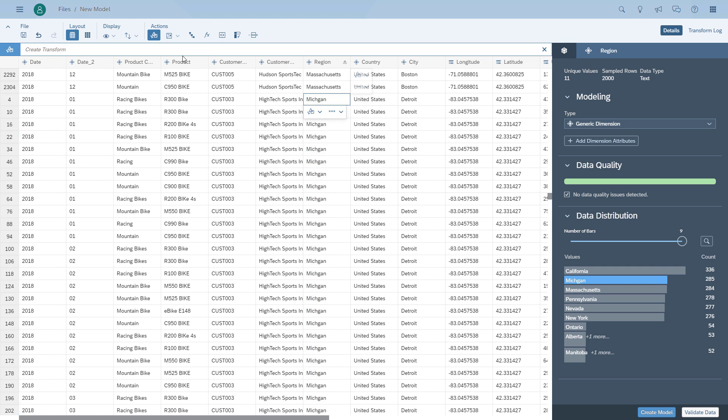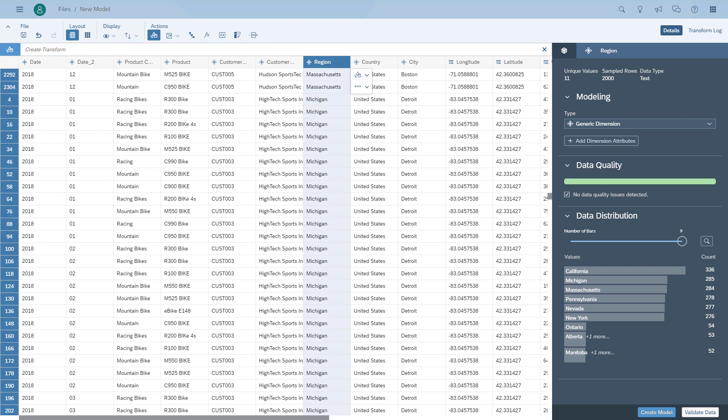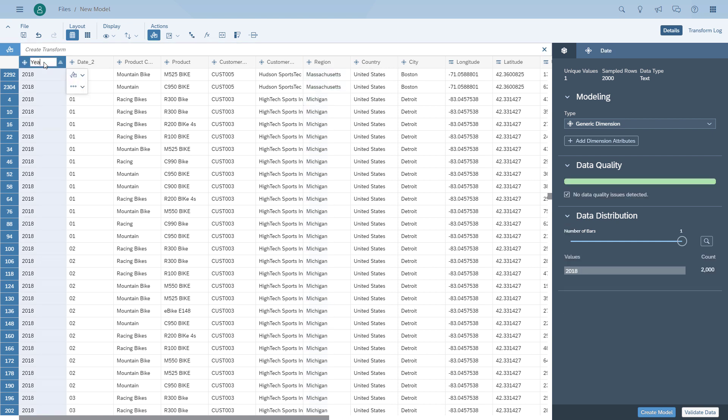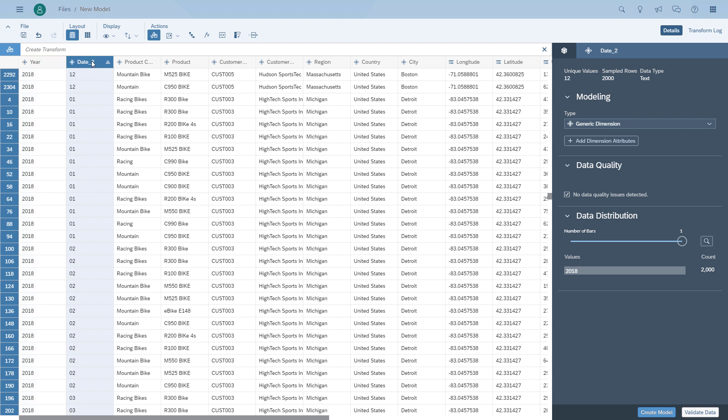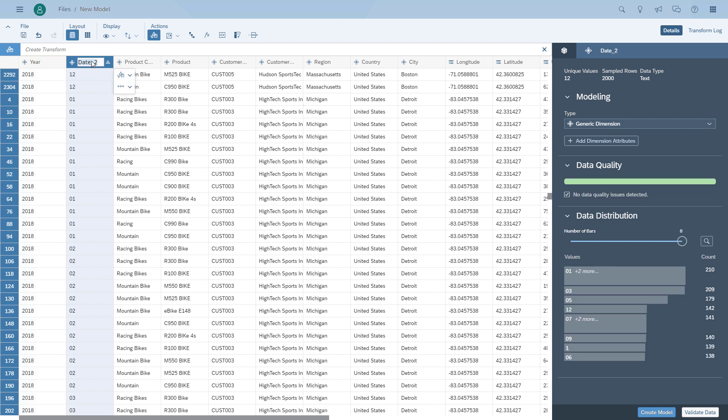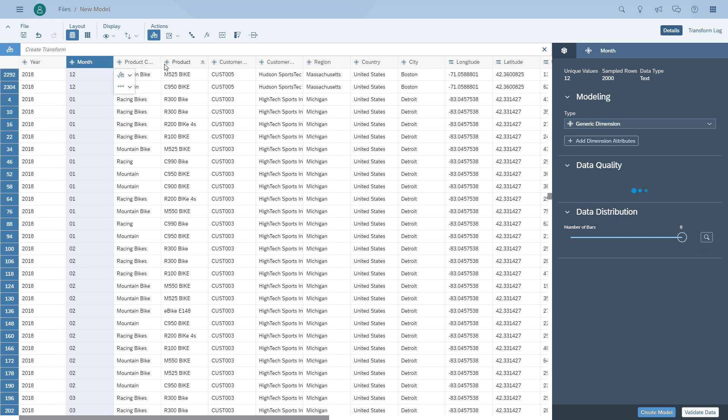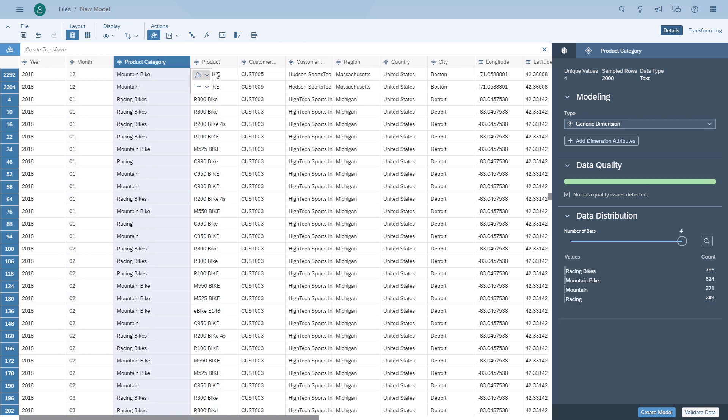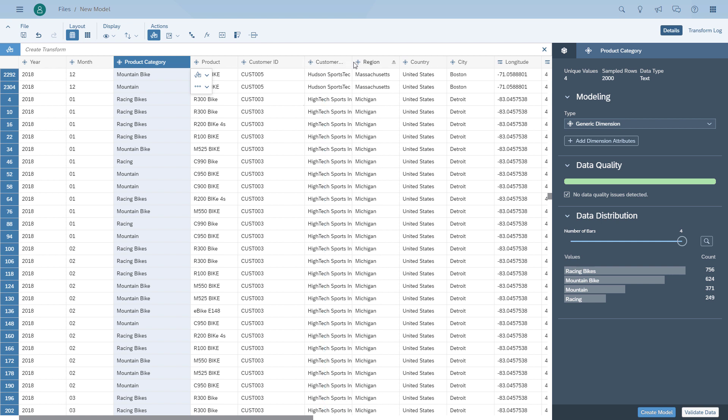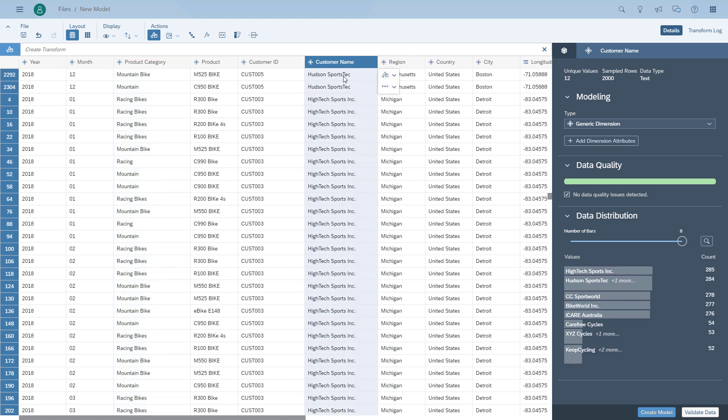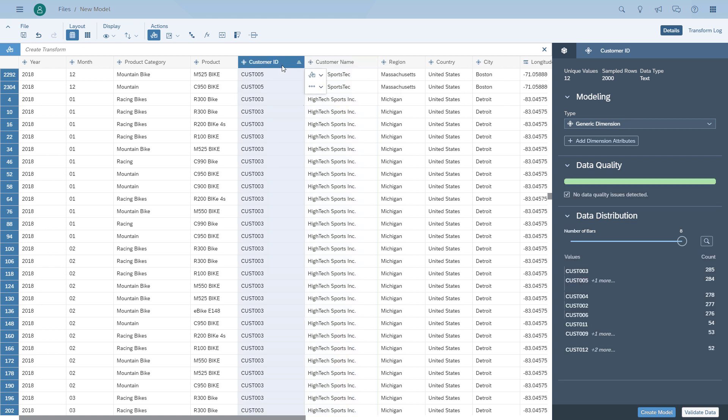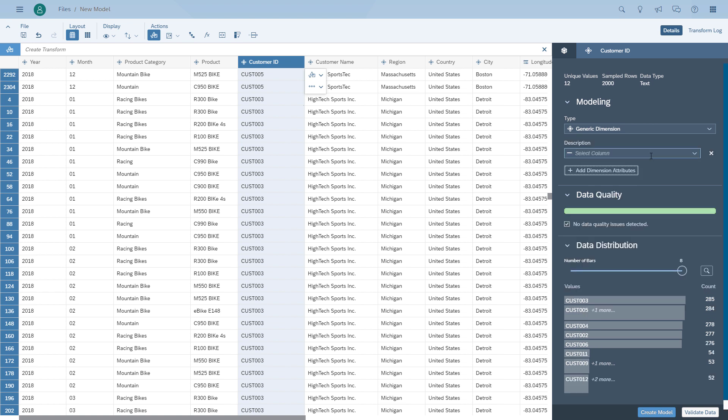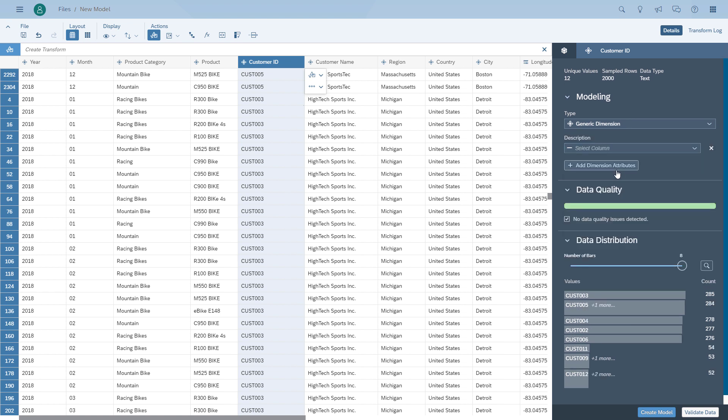After we resolved the problem of the spelling mistake for Michigan, we're going to fix the column headers for our year and our month. And then we're going to configure our customer columns, ID and description, to basically combine them. What we're going to do is take the customer ID and configure the customer line as description. So we choose the customer ID column, we add the attribute description and we select the customer name as the attribute for the customer ID.